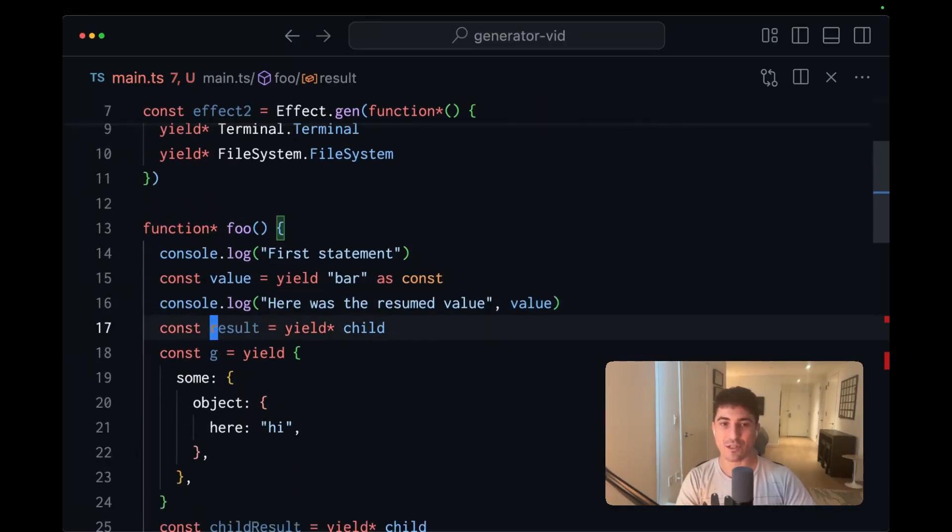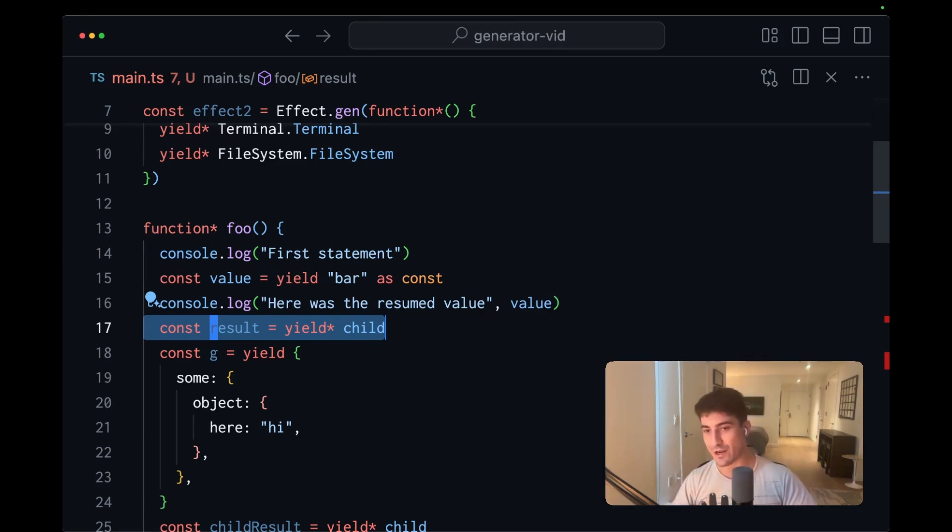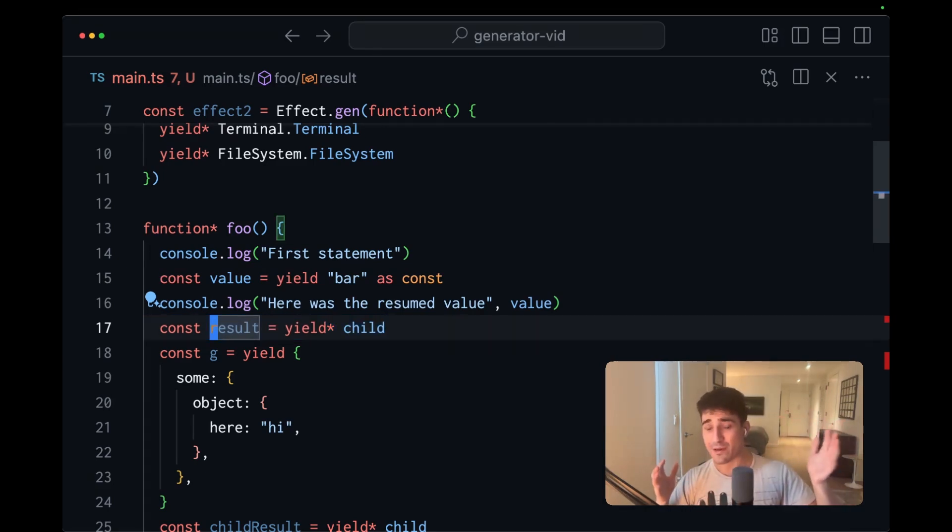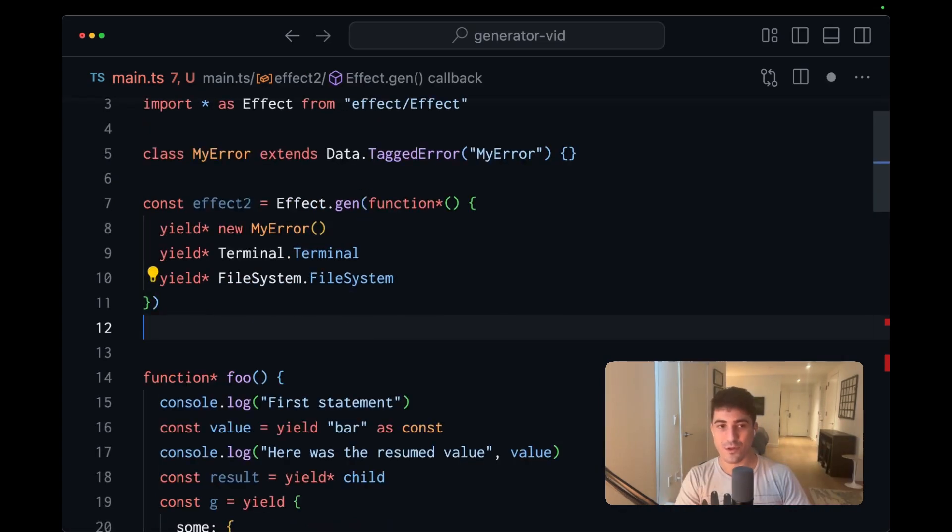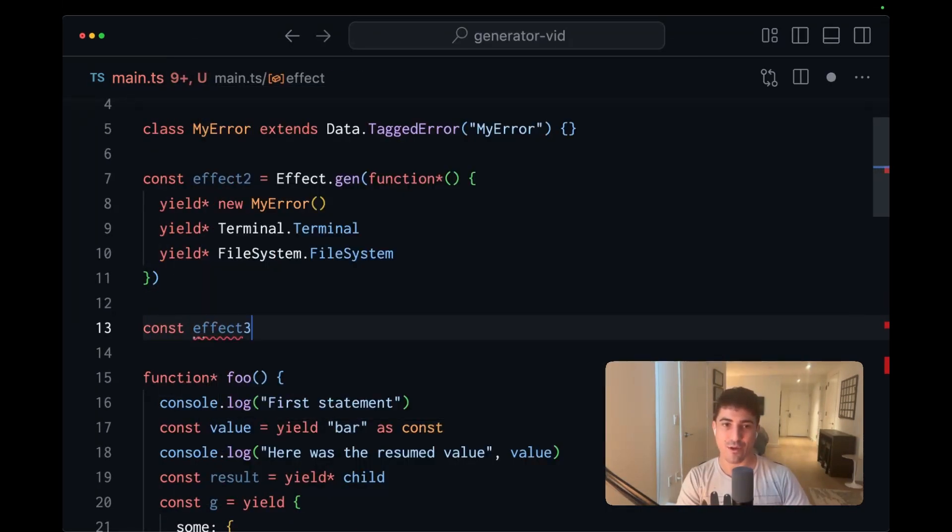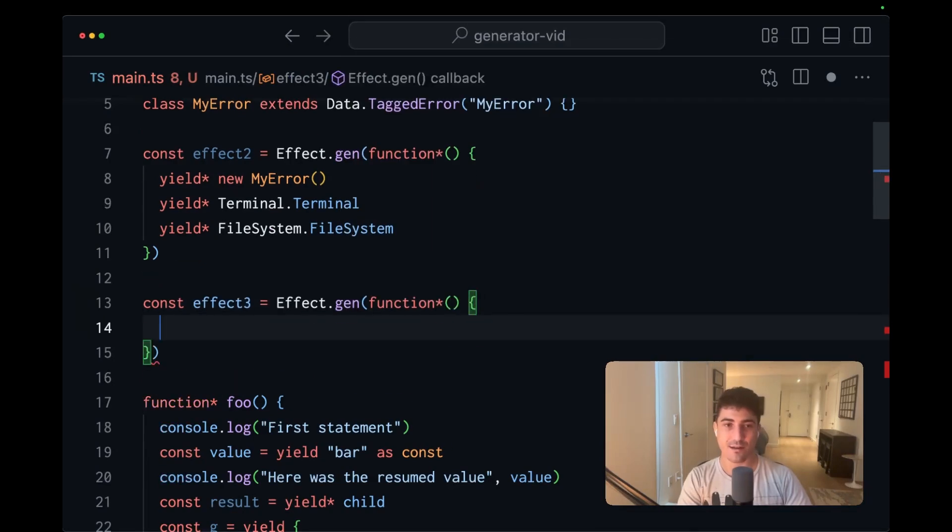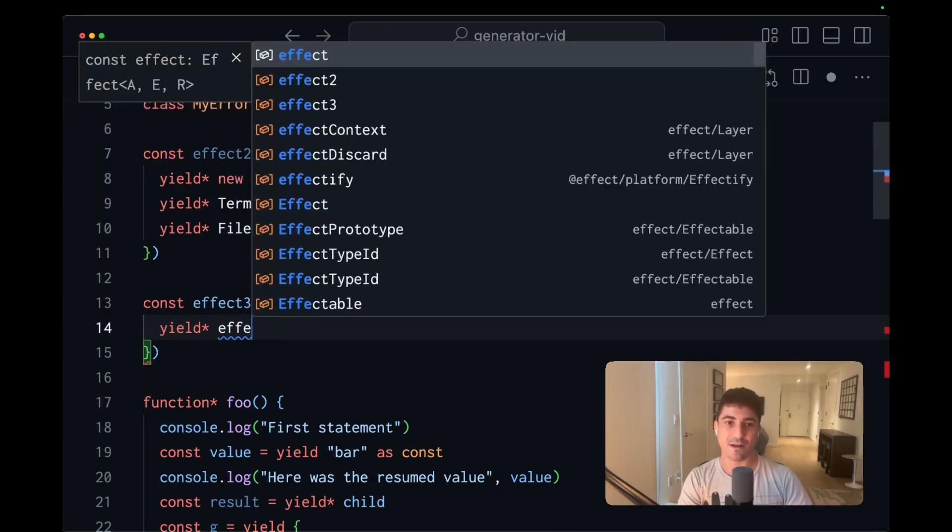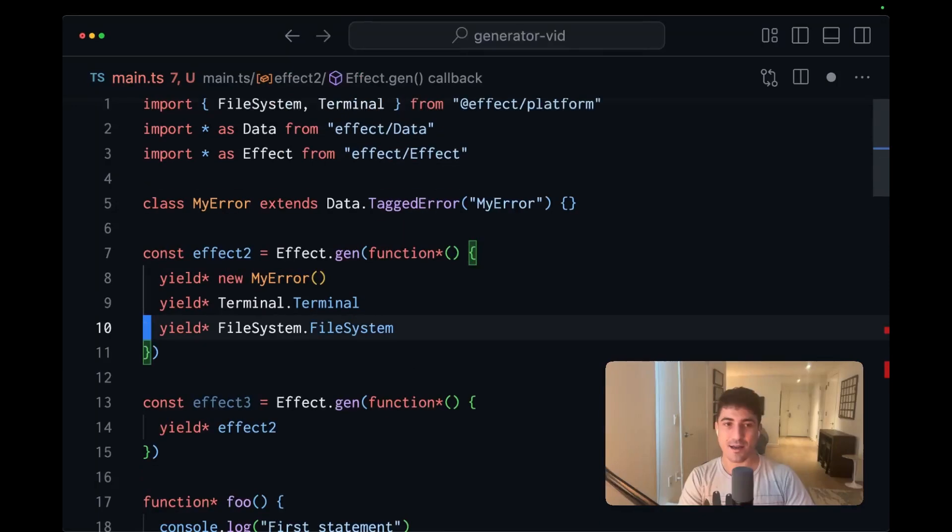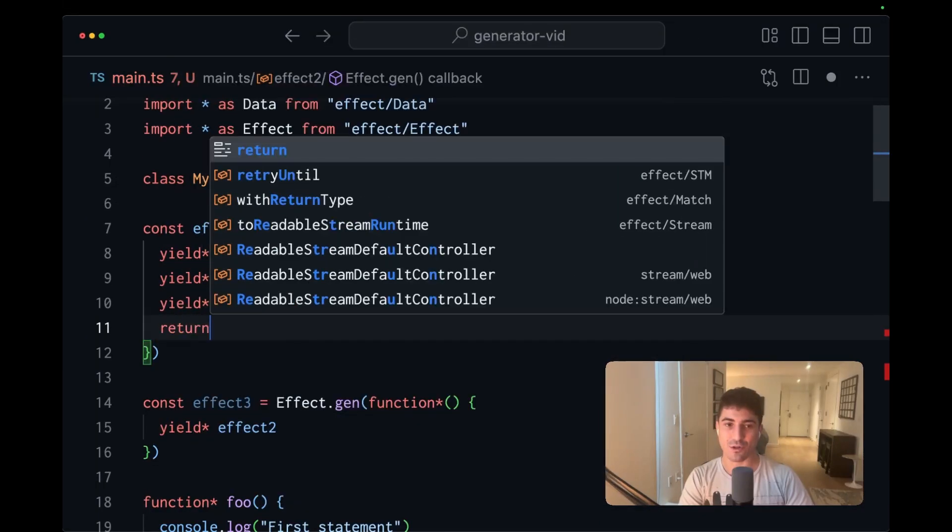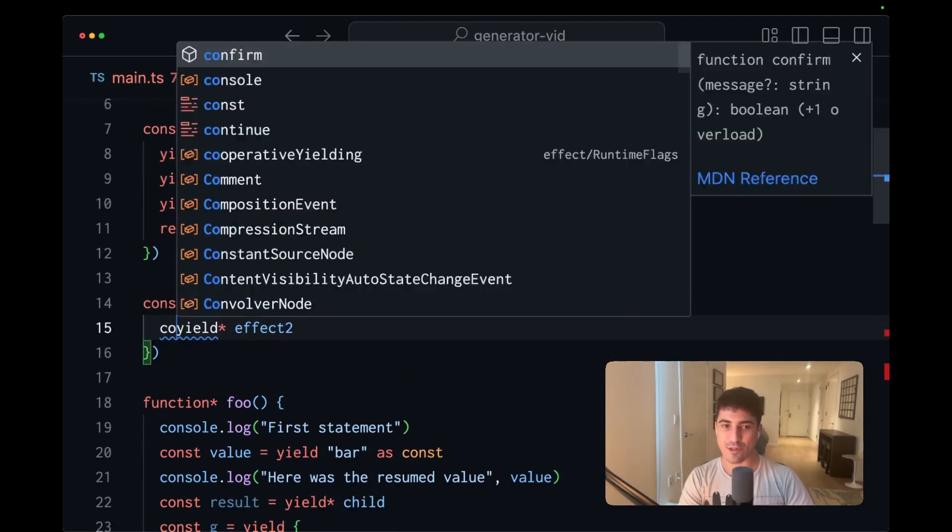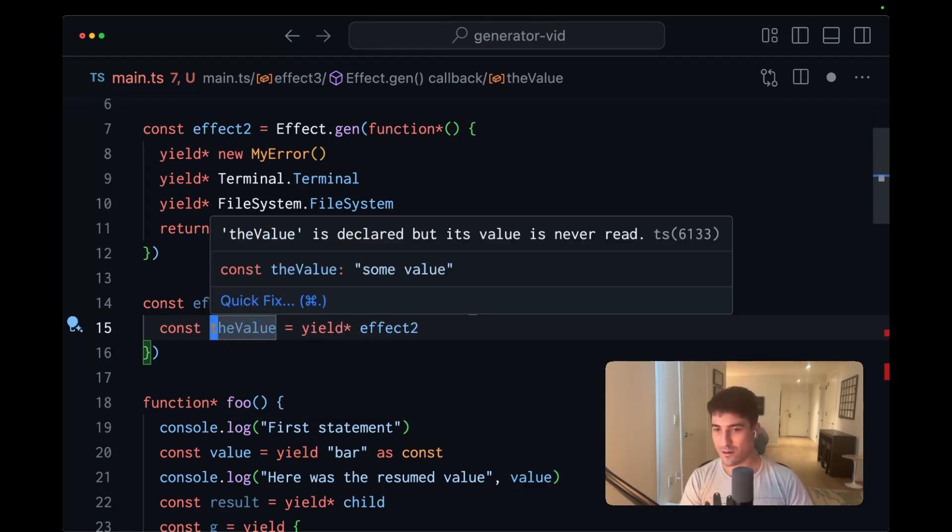And because generator functions let you model in a type safe way, the pure composition of these computations with side effects, we're suddenly able to propagate errors up through what could be a pretty complex graph. So let's create const effect three, and this will be effect.gen. And within here, we'll pass in another generator function. And now let's yield effect two. In the case that effect two returns some value, we can capture this here. And of course it's typed. Meanwhile, this effect is going to inherit any of the errors or requirements of the child effects.